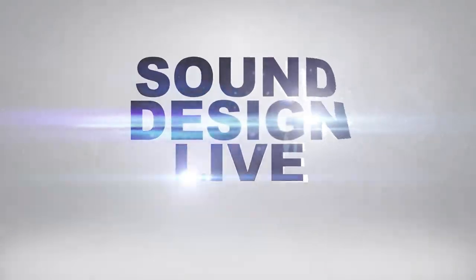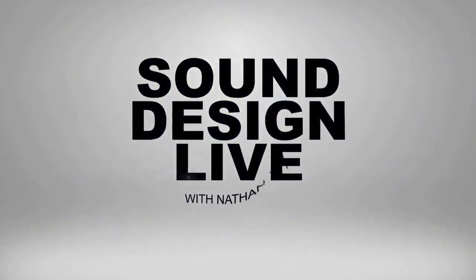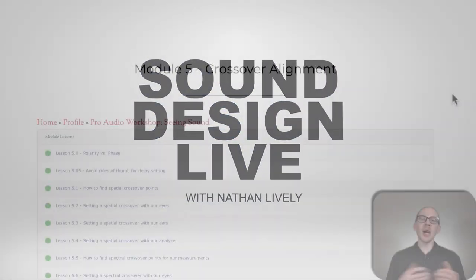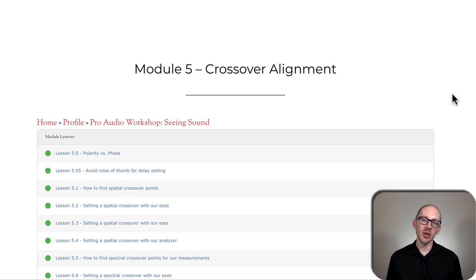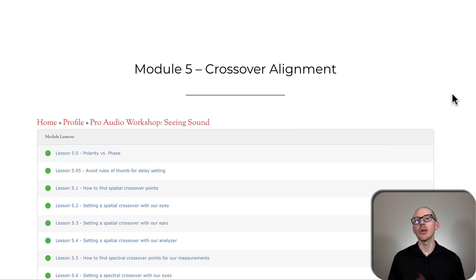Sound design. Module 5 of Pro Audio Workshop Seeing Sound is all about crossover alignment.